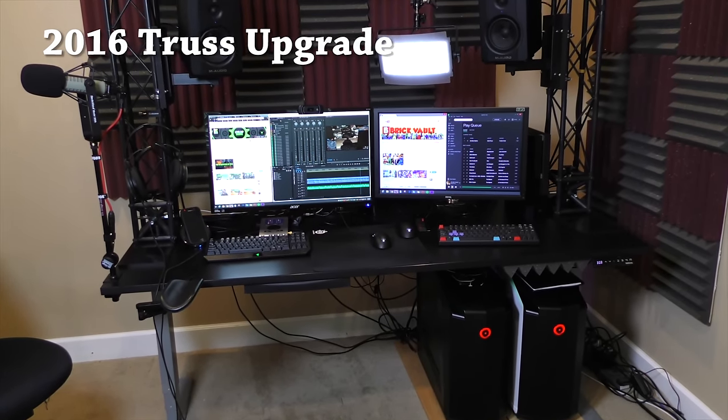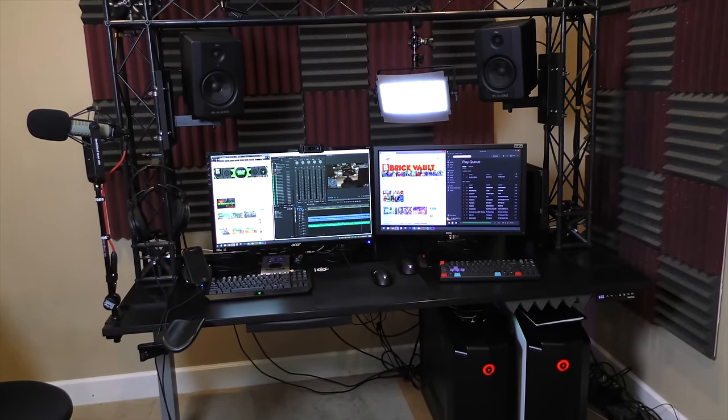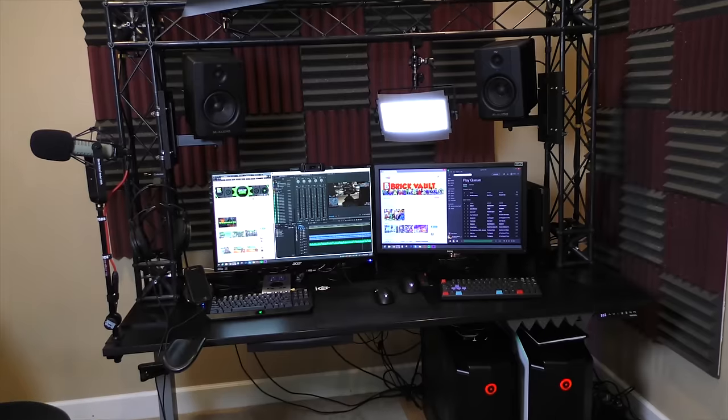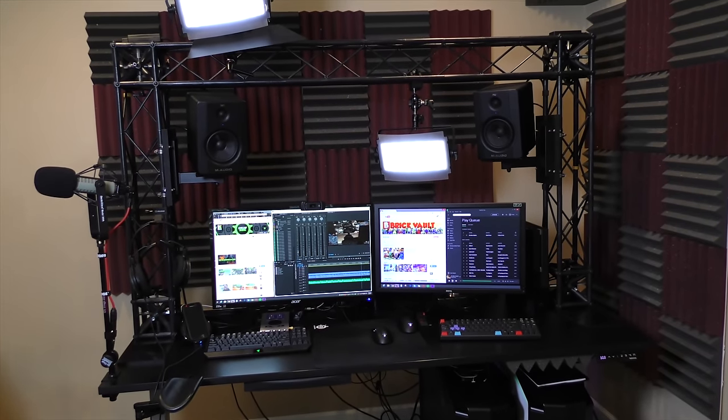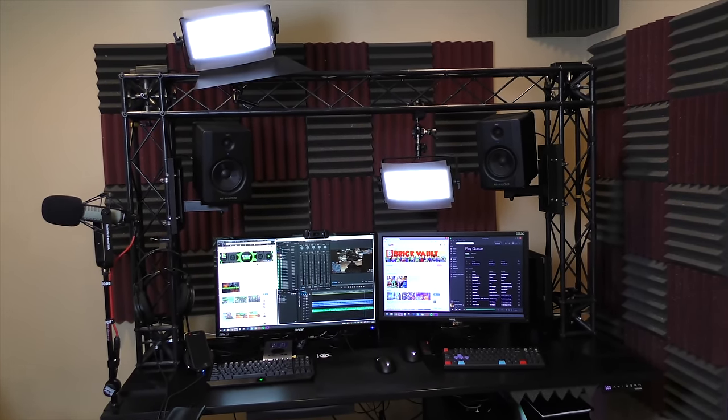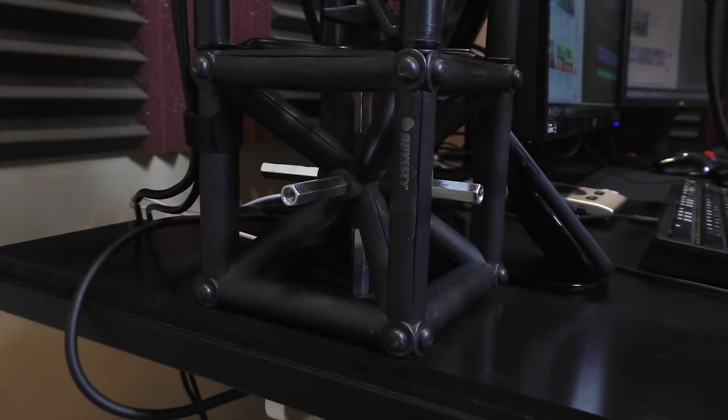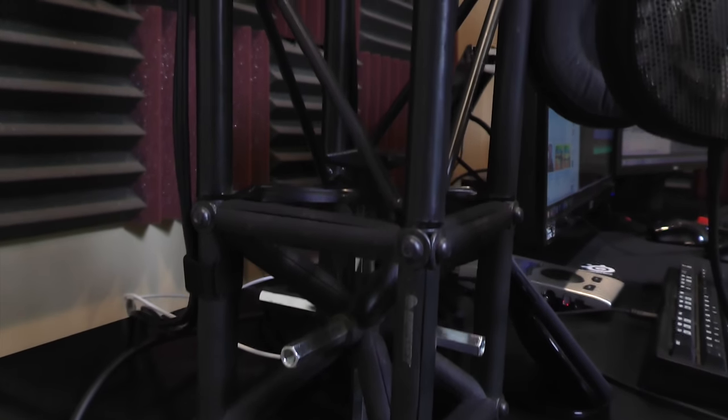Now what is a truss? Well, it's that sort of black scaffolding stuff that goes around the top of my desk, and this allows me to mount lights, speakers, and other gear to it without taking up valuable desktop space.